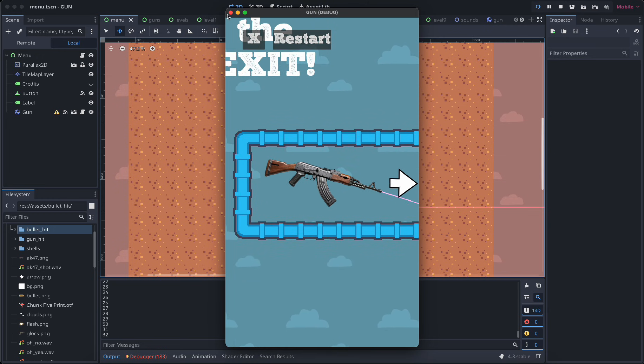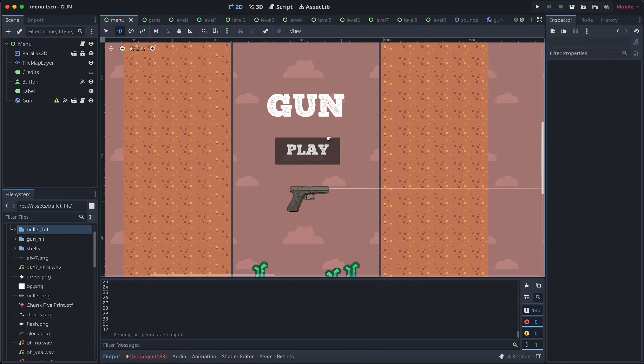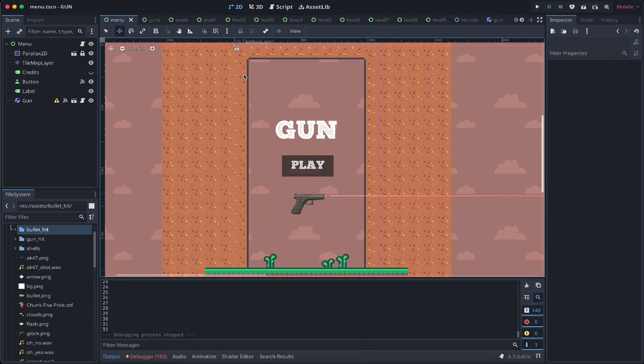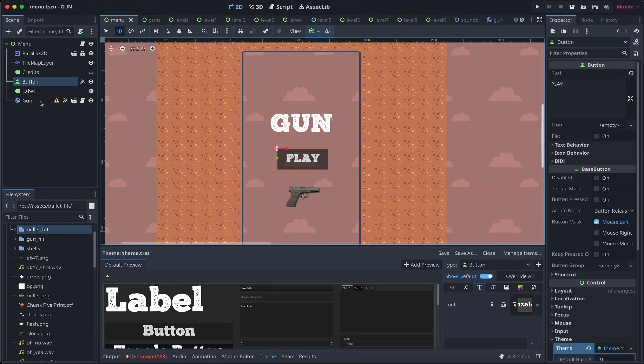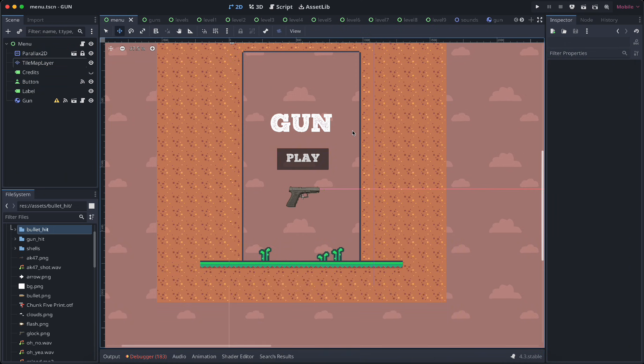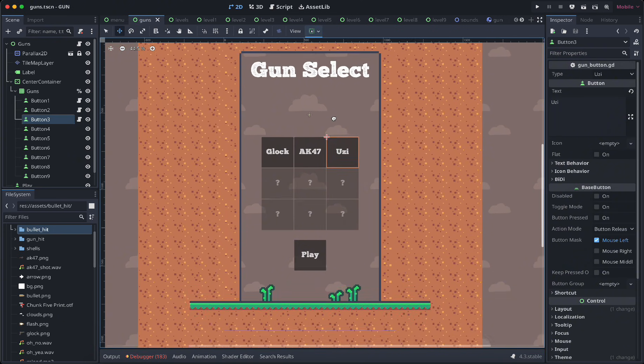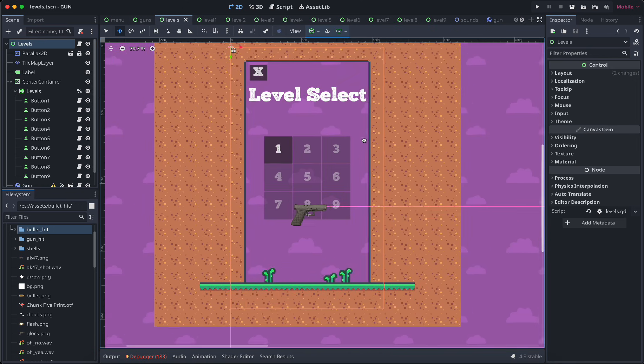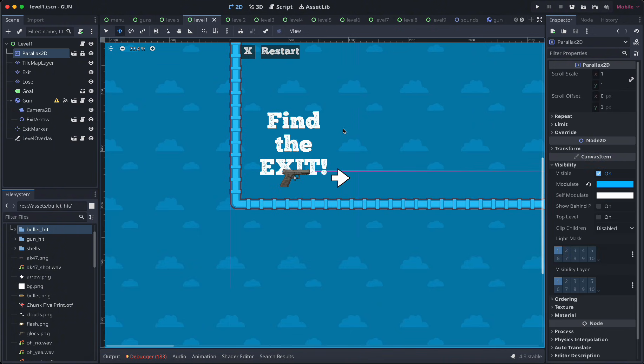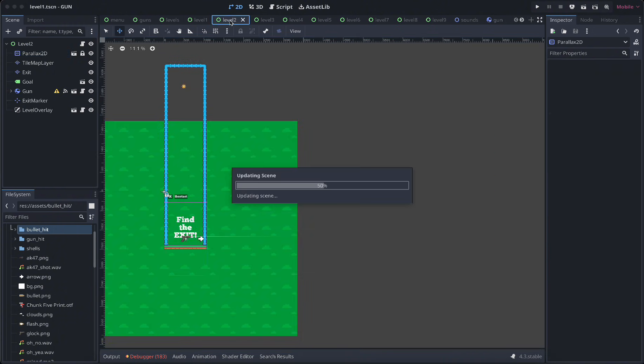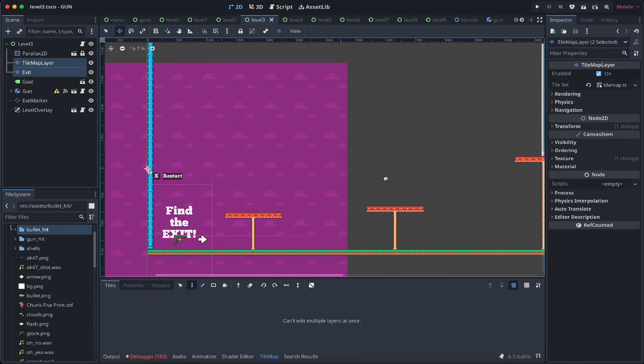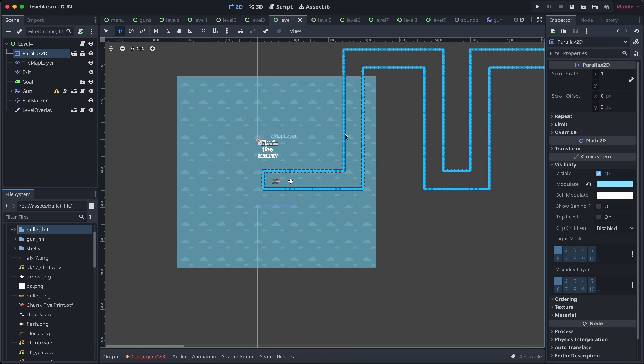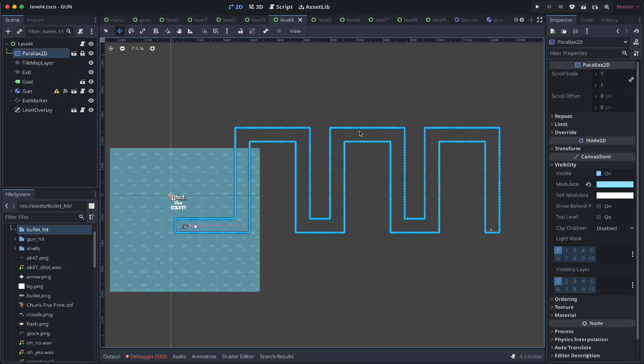So let me show you how this is made. I made this in Godot, a free and open source game engine, and it has these things called scenes. Here's my menu scene, very simple. I have the gun, a play button, and a little background and tile set here. I have the gun select scene with some buttons, a level select scene with saving and loading the maximum level, and levels one through nine that get progressively more impossible to beat.